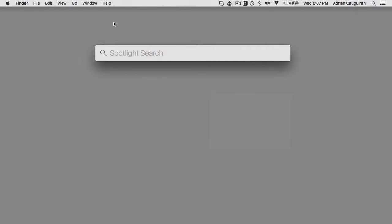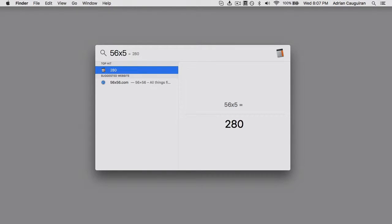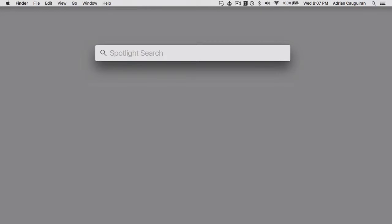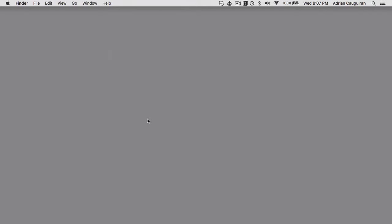Spotlight, so hit Command Space, and that's a universal search to see all of your files on your Mac. But beyond that, it can do things like basic math. So you can do 56 times 5 and automatically get an answer here. I use Spotlight all the time when I'm doing things on the web because it allows me to do things without having to open up another tab. Really, really useful. Take advantage of all those built-in features and gestures because it definitely goes a long way.